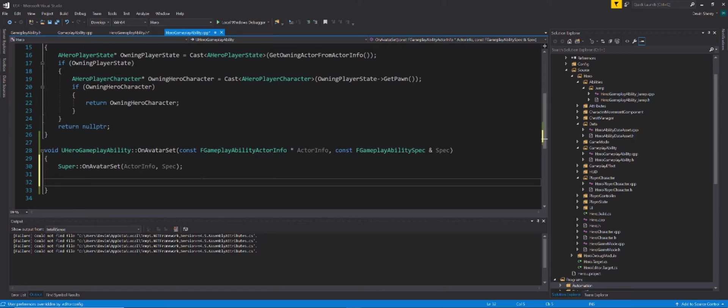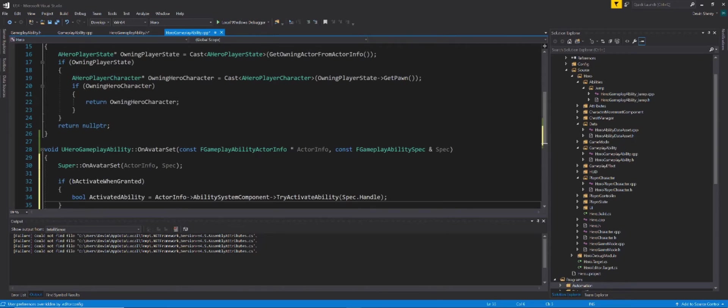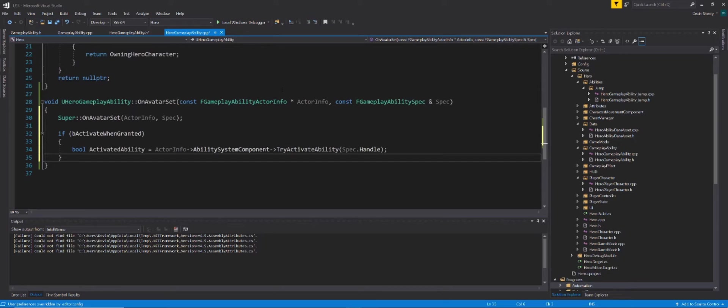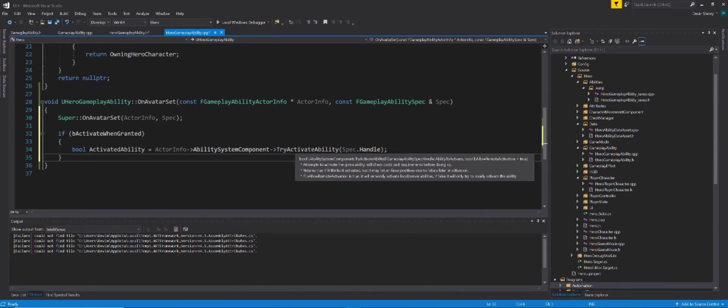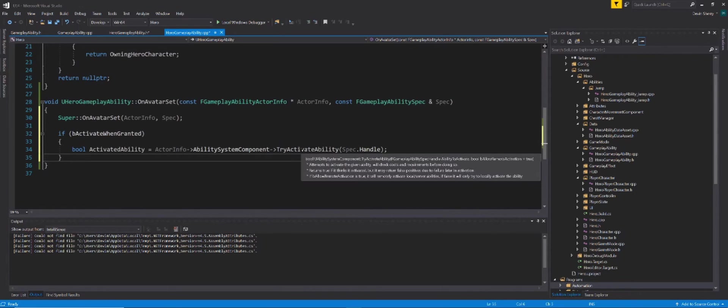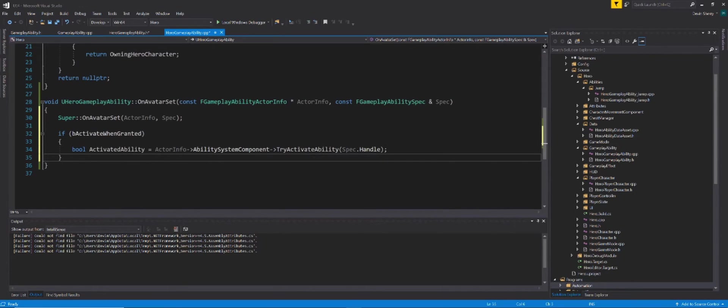Next, we can check if our Boolean is true by using an if statement. And then we can call onActorInfo, on the ability system component, try activate ability. And the reason why we're making a variable for bool activated ability is because the function try activate ability returns a Boolean. So in order to use this function the way we are, we just have to store it into a variable. We got our actorInfo, we're getting the ability system component. And in the ability system component, we have a function, try activate ability. And it requires a FGameplayAbilitySpecHandle. And luckily for us, onAvatarSet passes in an FGameplayAbilitySpec. So all we need to do is get the spec handle, and we can do that with spec.handle.